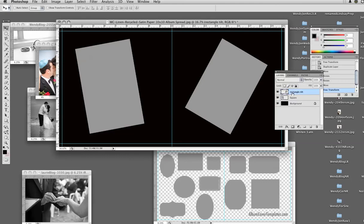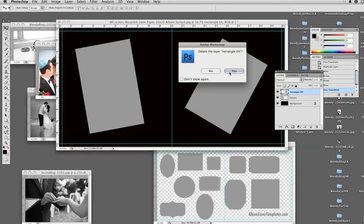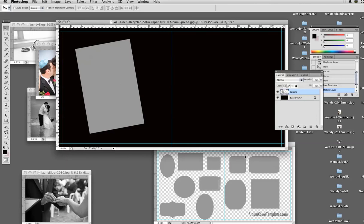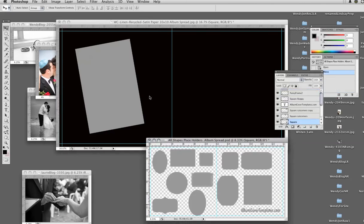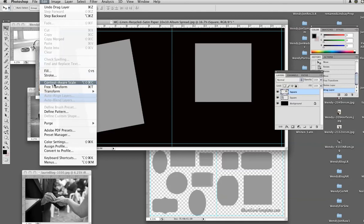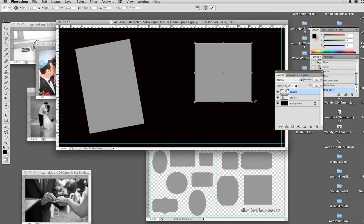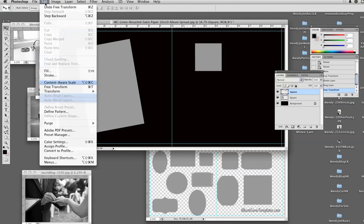So for now I am just going to right-click and delete this layer, because I was just showing you what you could do as far as flipping the shapes and rotating them. And now I am going to take the square again, drag it up, and do Edit > Free Transform, hold my shift key down, drag it, and hit my return key.